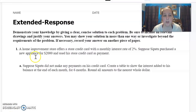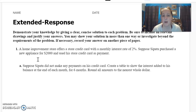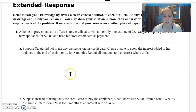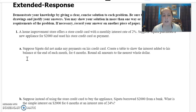So the first thing I'm going to do is number one. It says a home improvement store offers a store credit card with a monthly interest rate of two percent. Suppose Sapato purchased a new appliance for two thousand dollars and used his store credit card as payment. Suppose Sapato did not make any payments on his credit card. Create a table to show the interest added to his balance at the end of each month for six months, rounding all amounts to the nearest whole dollar.